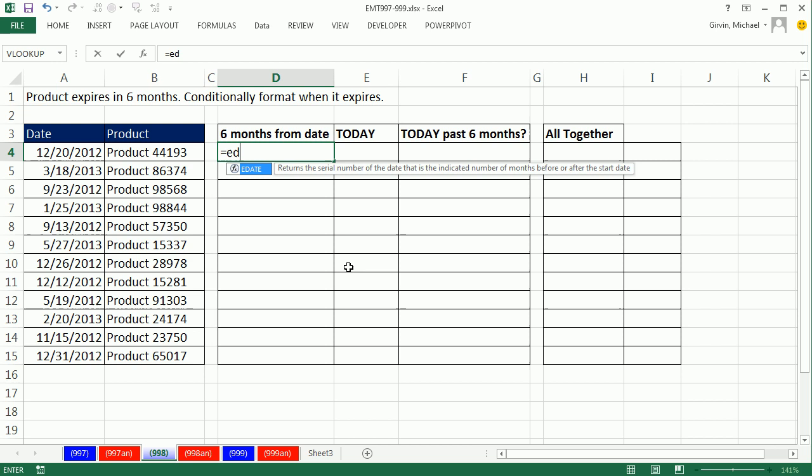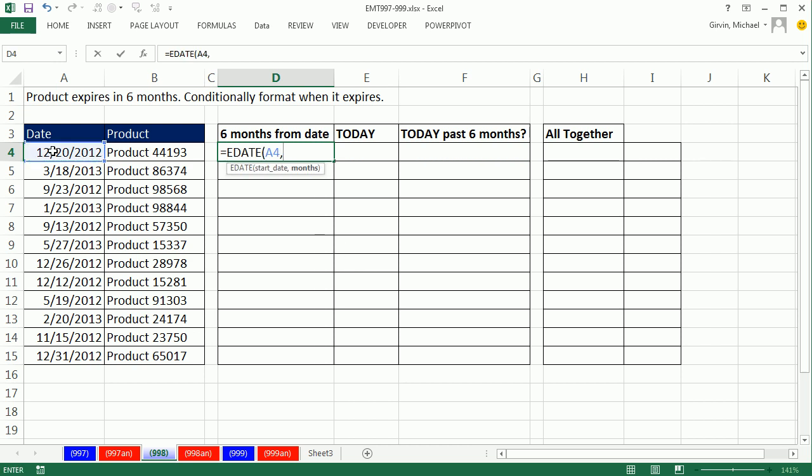All right, we've got to look at the EDATE function. It's great - you give it a start date, comma, and you tell it in months how far in the future you want. So we're just going to say six.